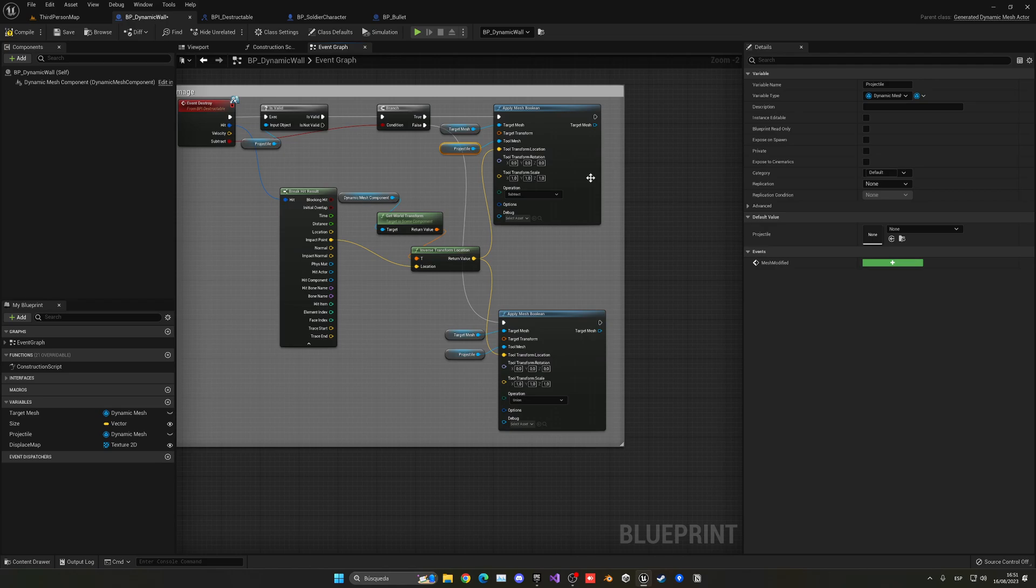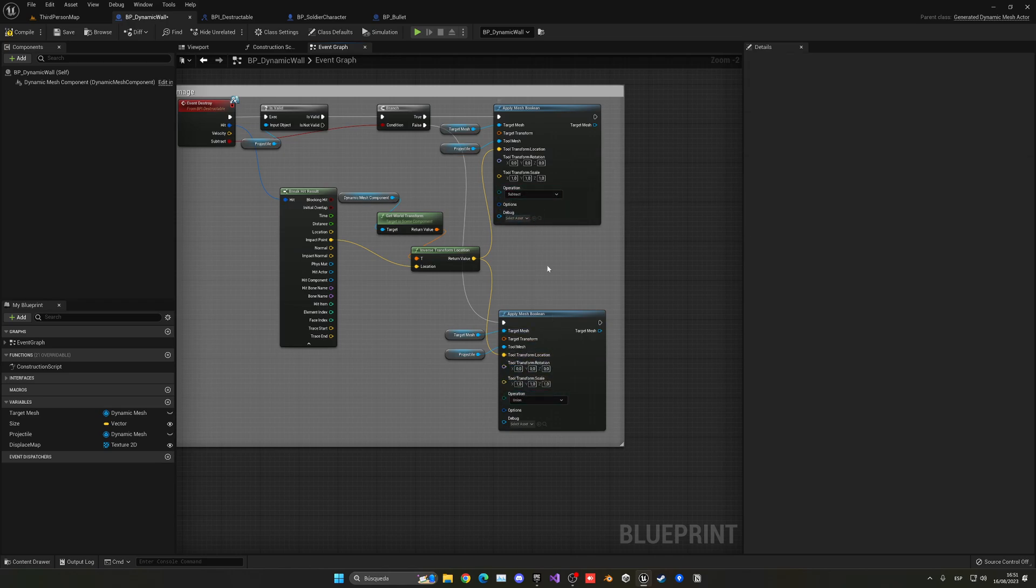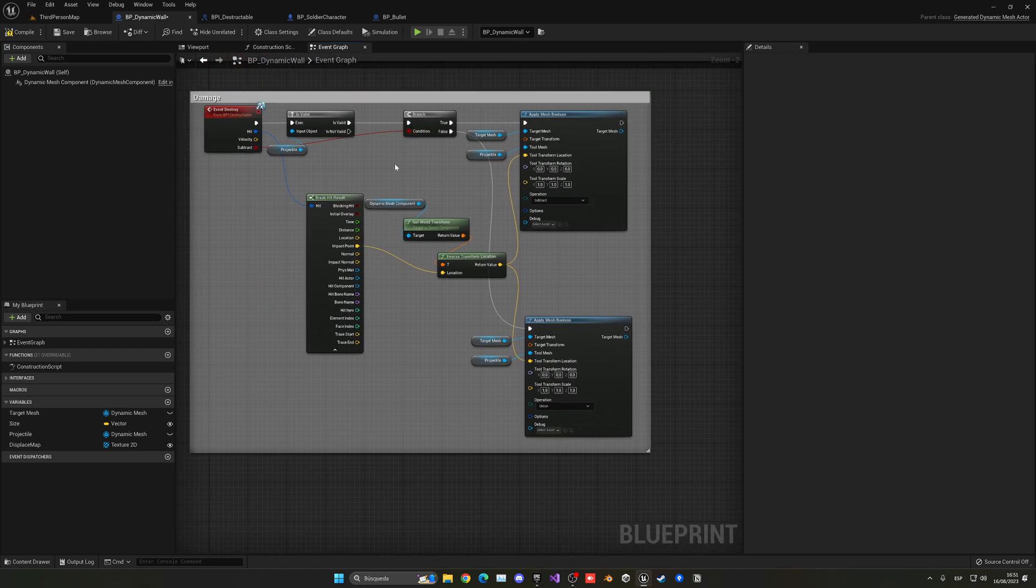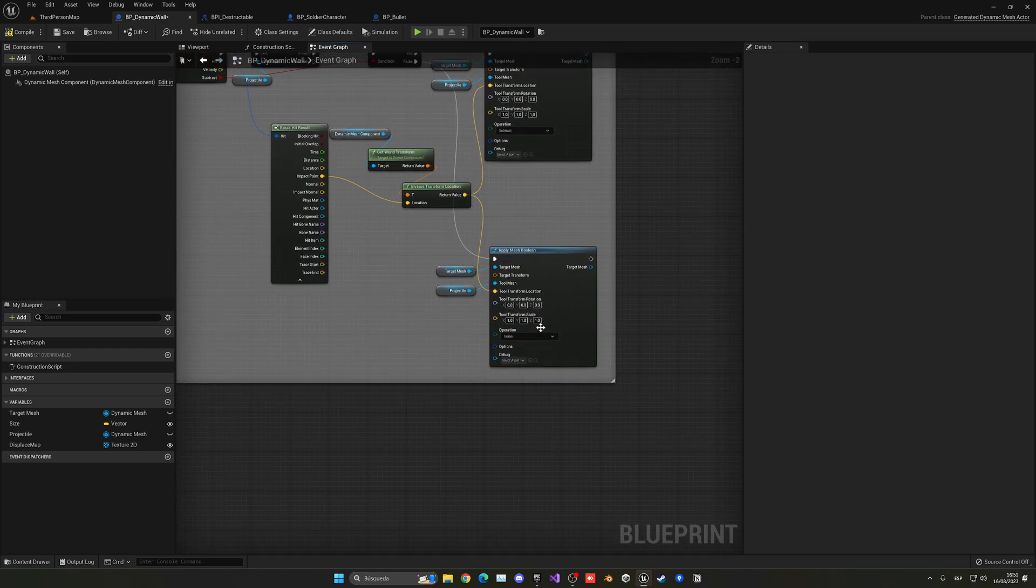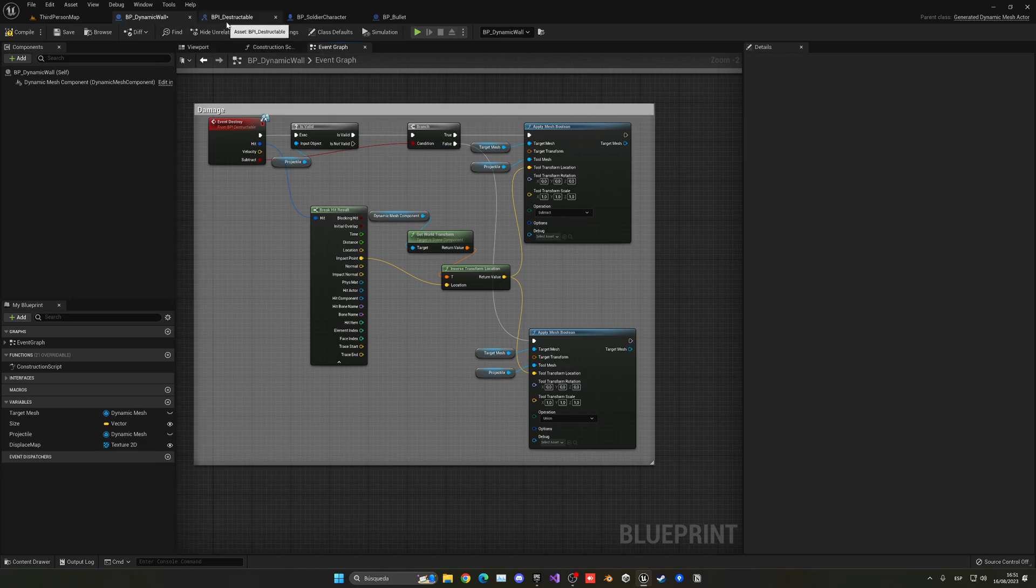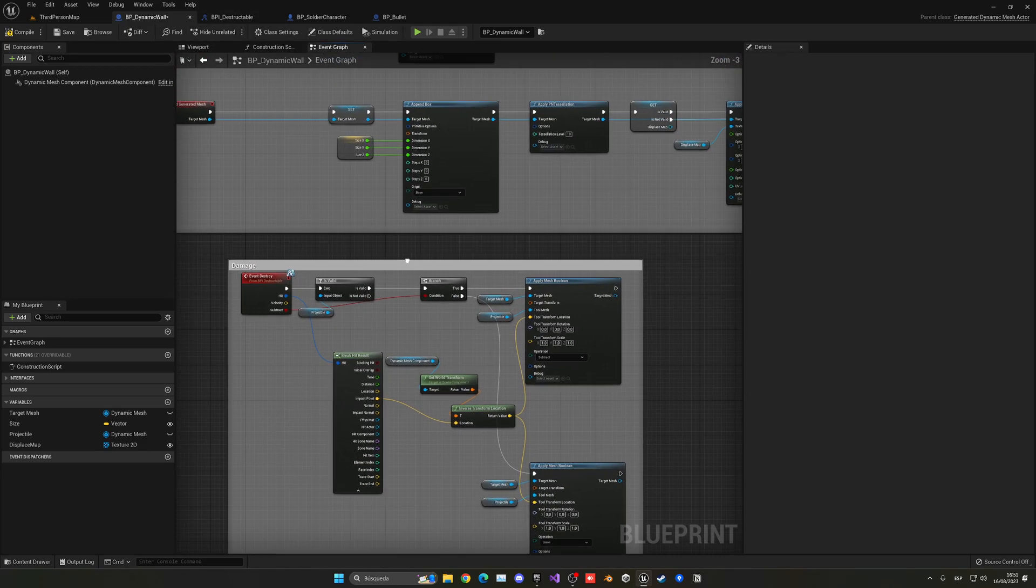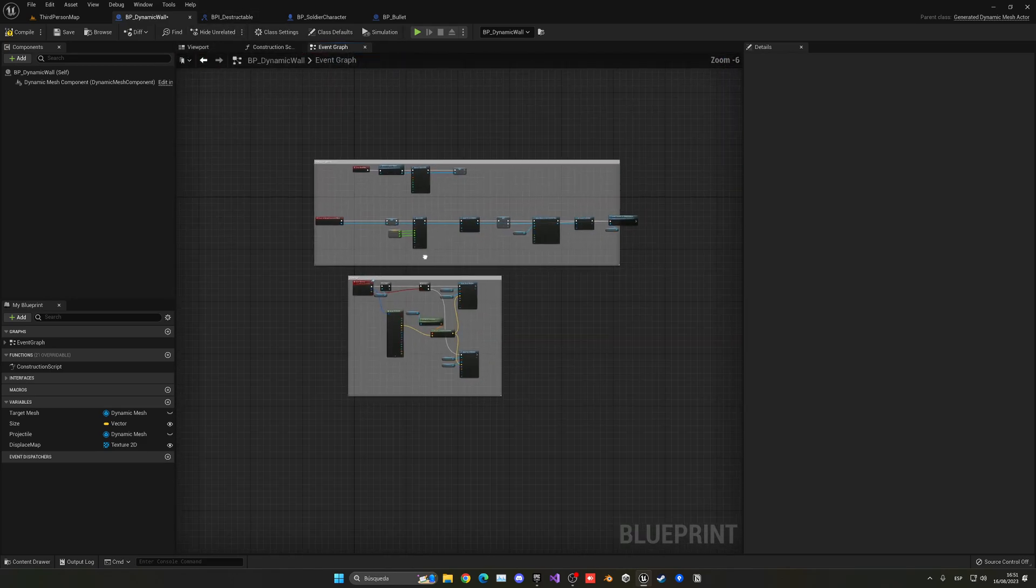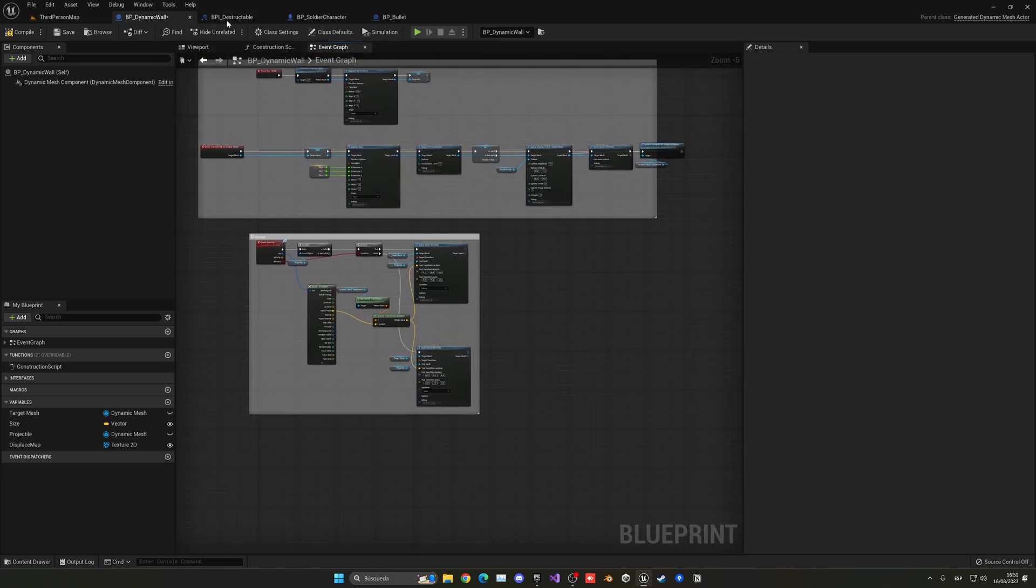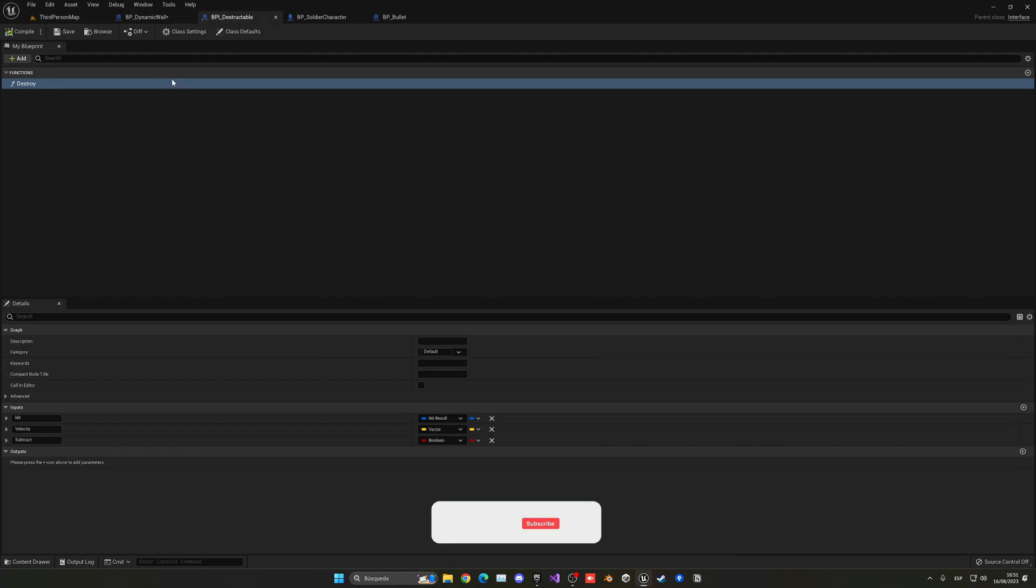And then here, this important thing: operation if it's subtract or union. So subtract will be removing, and in false it is basically union. So it's adding this sphere itself. And you can see this is very simple, just a bit of big nodes, nothing crazy, and an interface.